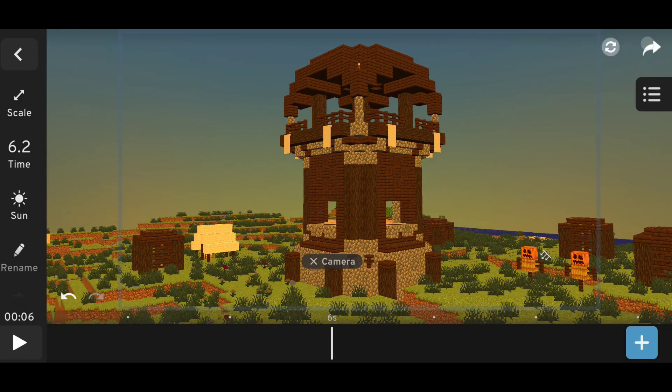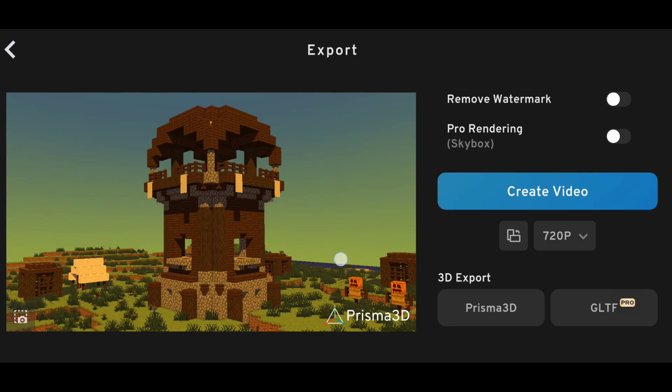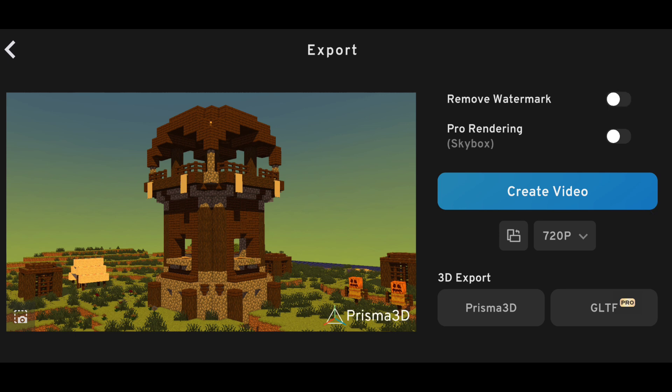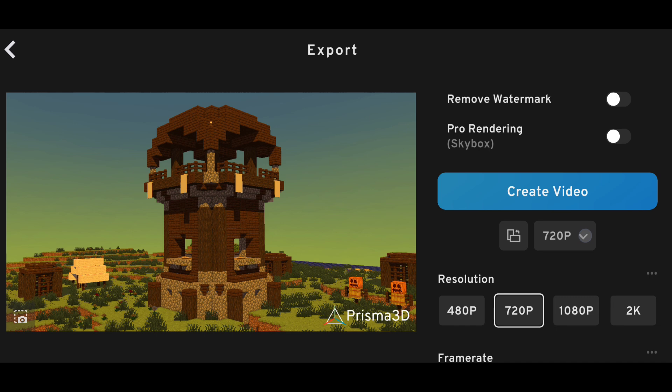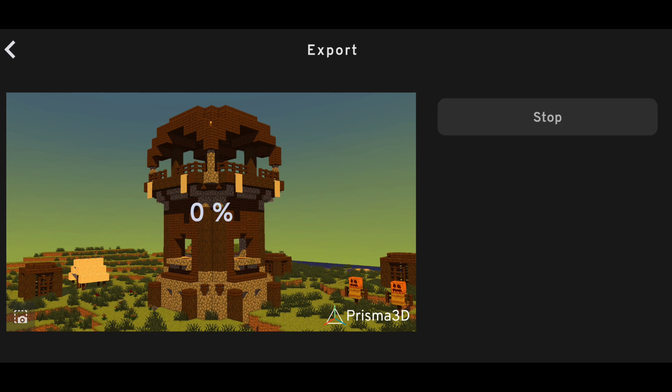So here I have this Minecraft scene and if I want I can remove the watermark because I bought the subscription of this app. But if you don't have the subscription, you can still remove the watermark.